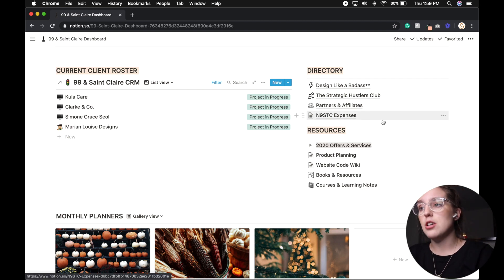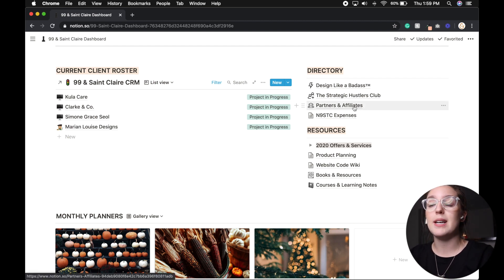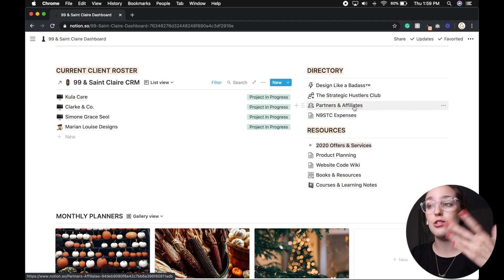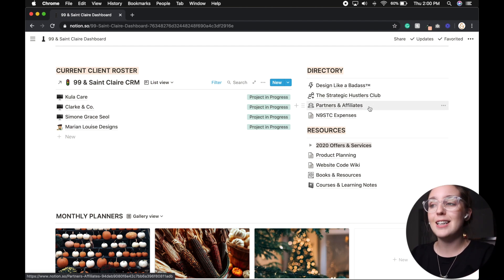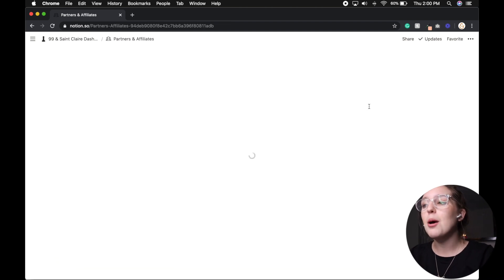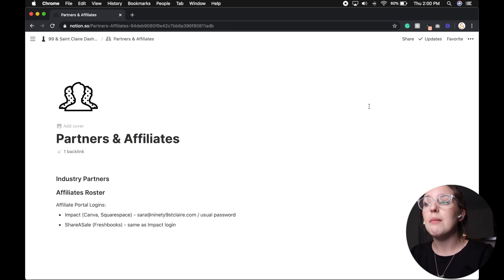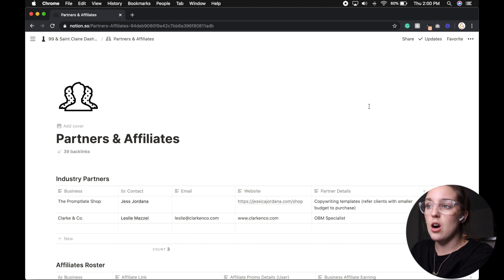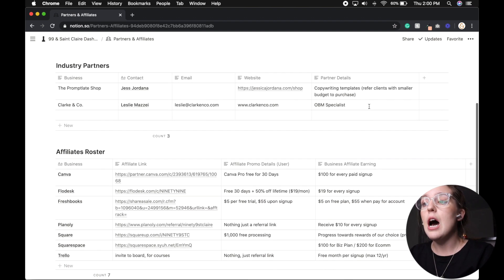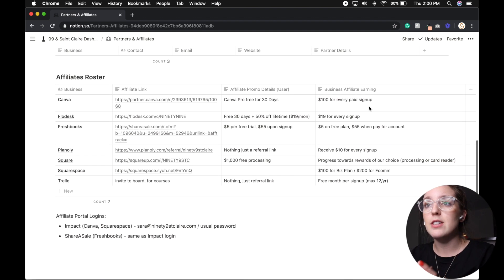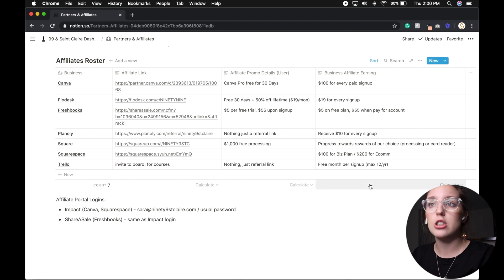So now under the directory, we have different lists of things such as my design like a badass course, we have the strategic hustlers club, which is my Facebook group. We also have our partners and affiliate links. So I'm not going to show you the first two pages, because there are certain names in there that I want to keep hidden, just for privacy.